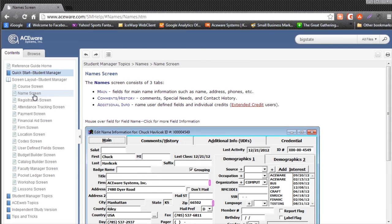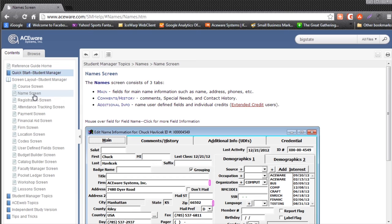This is really helpful for when you're editing a report and you need to know the exact field name for the report. The screen layout tool is also helpful when you're trying to learn how to use Student Manager.